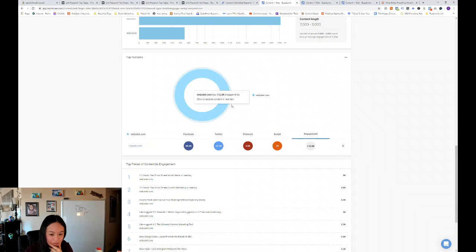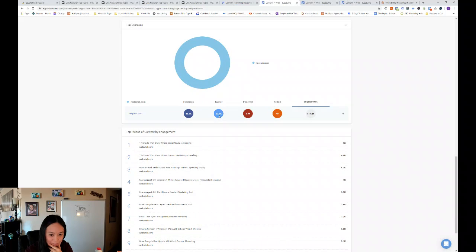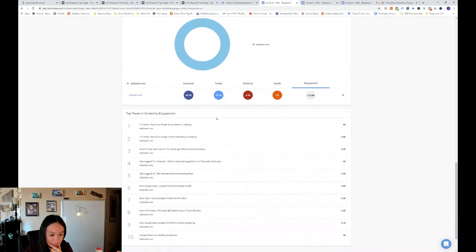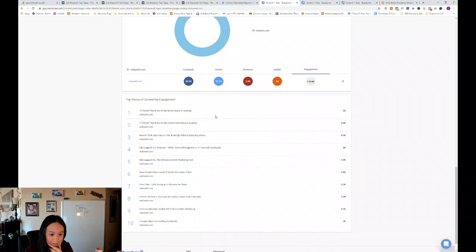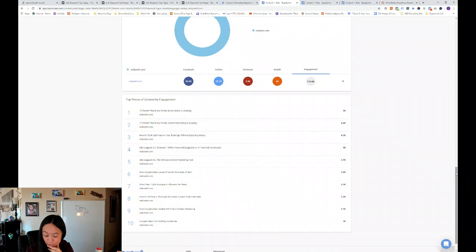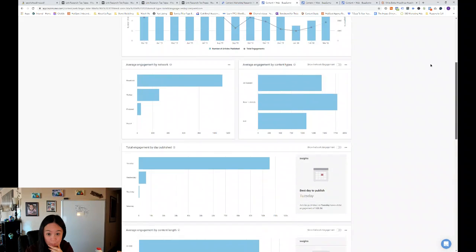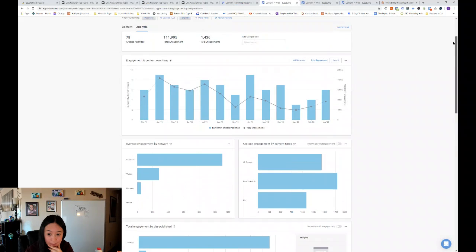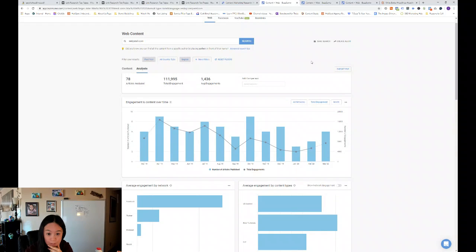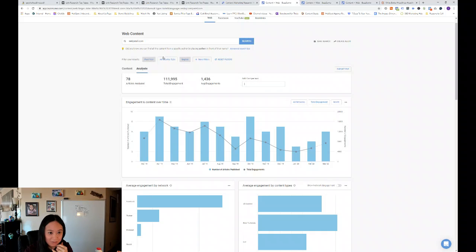And then you can see as domains, we just have one domain. We don't have any comparison domains. And then top pieces of content by engagement. So you can also add a comparison of others.